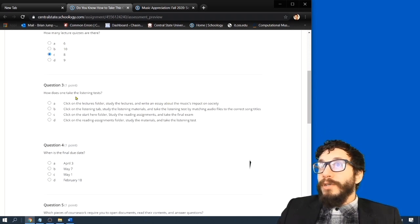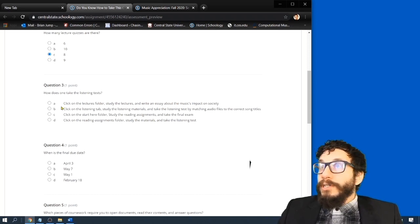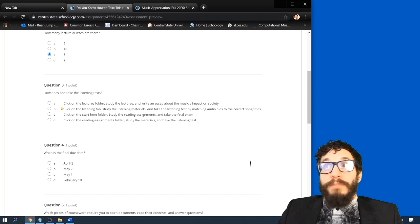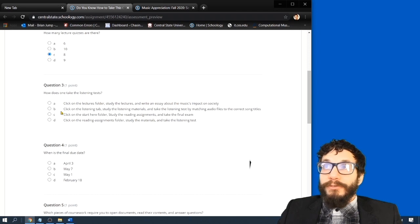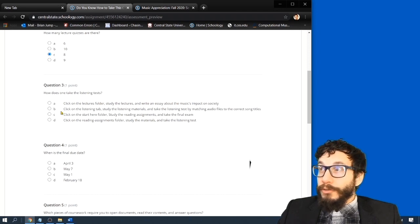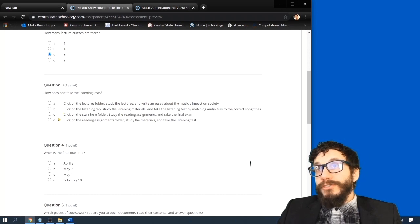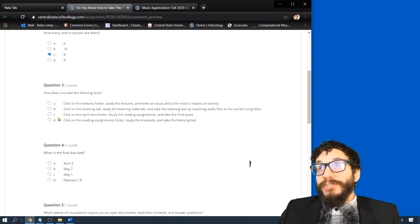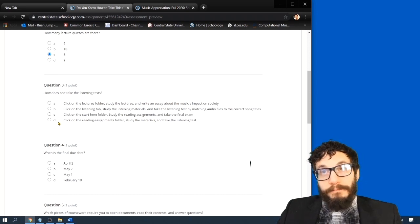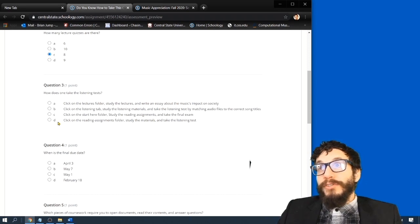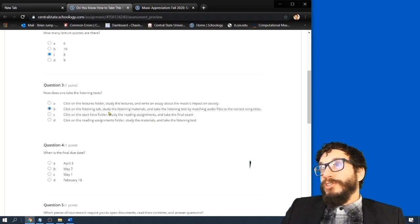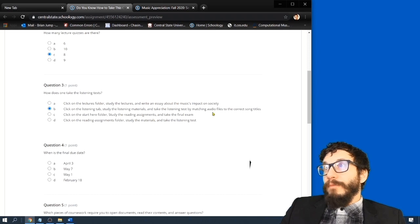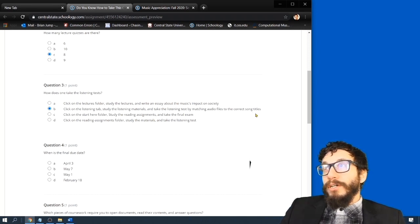How does one take the listening tests? A, click on the lecture folder, study the lectures, and write an essay about the music's impact on society. B, click on the listening tab, study the listening materials, and take the listening test by matching audio files to the correct song titles. C, click on the start here folder, study the reading assignments, and take the final exam. Or D, click on the reading assignments folder, study the materials, and take the listening tests. So hopefully you got that. It was click on the listening tab, study the listening materials, and take the listening tests by matching audio files to the correct song titles.